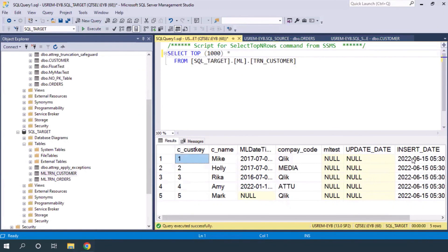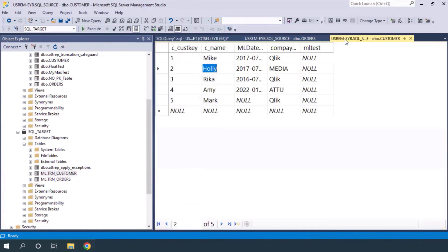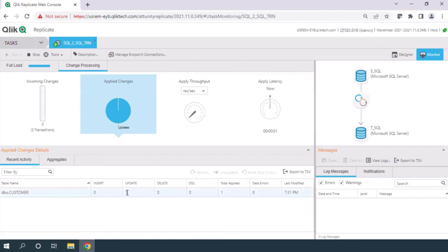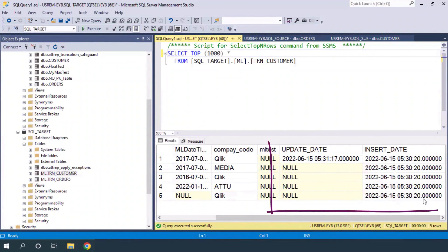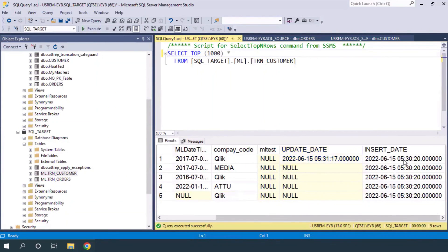All records are populated with the insert date because the data has been replicated from source to destination — meaning inserted. If I make a change in the customer name, one record gets updated, and in the 'update_date' column you can see the current datetime timestamp has been captured. The 'insert_date' has the same time for all records because the data was populated through the full load, which treated all records as inserts into the target table.